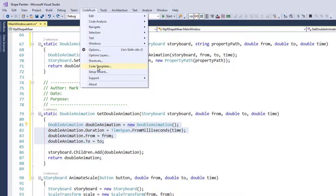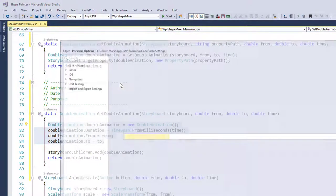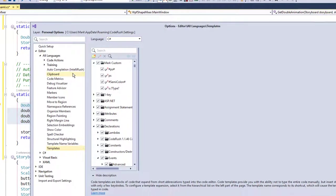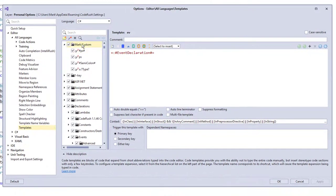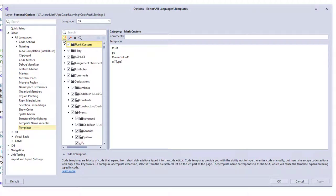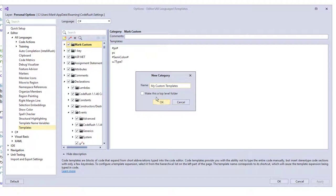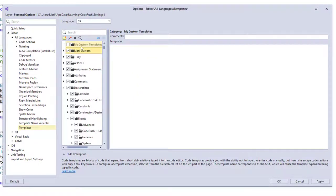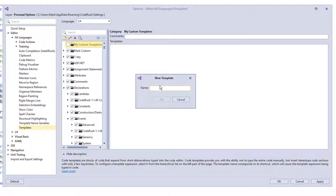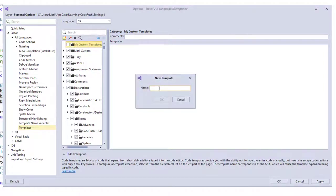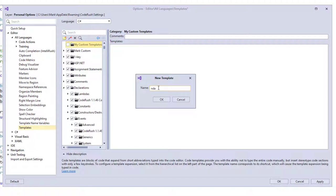Then I'm going to go into the code templates, and I'm going to go into my own custom folder that I created here. If you don't have one of these, you can click on new category, say my custom templates like this. For example, click here, check here to make this a top level folder. And then you can select that and now click this button to create a new template.